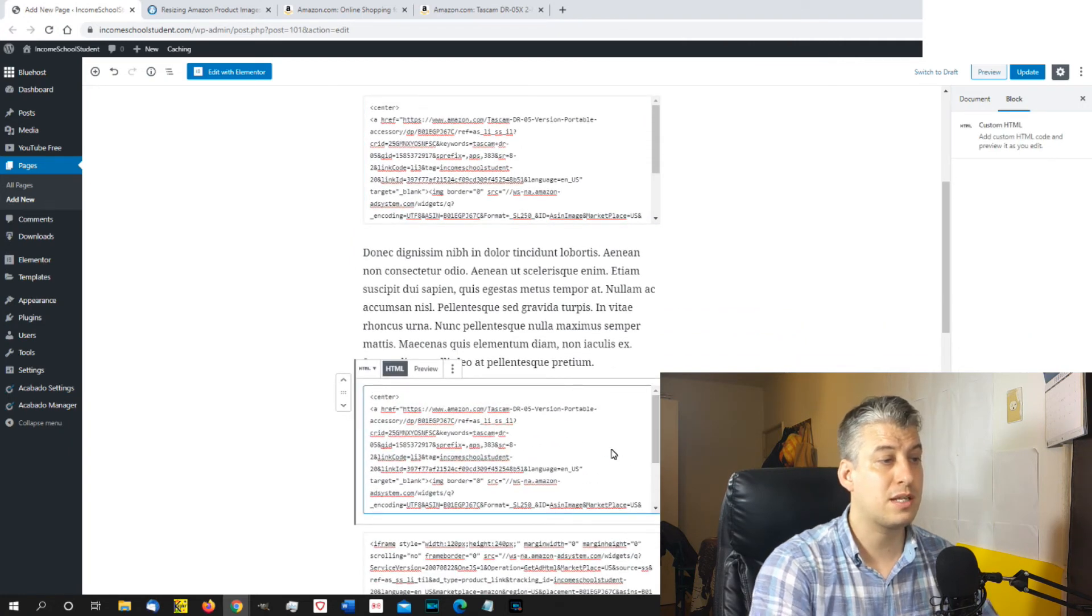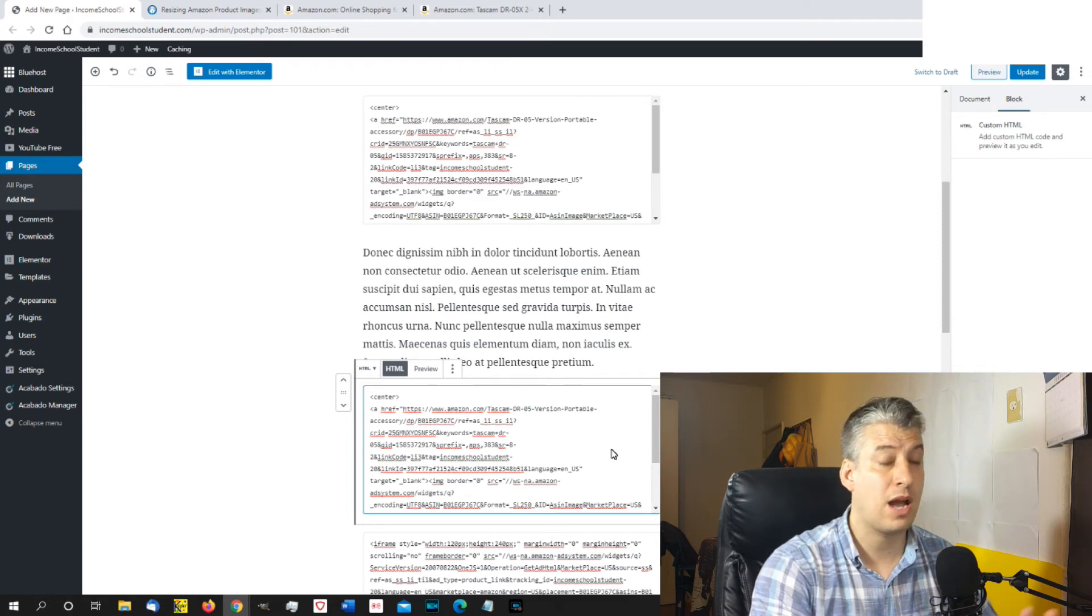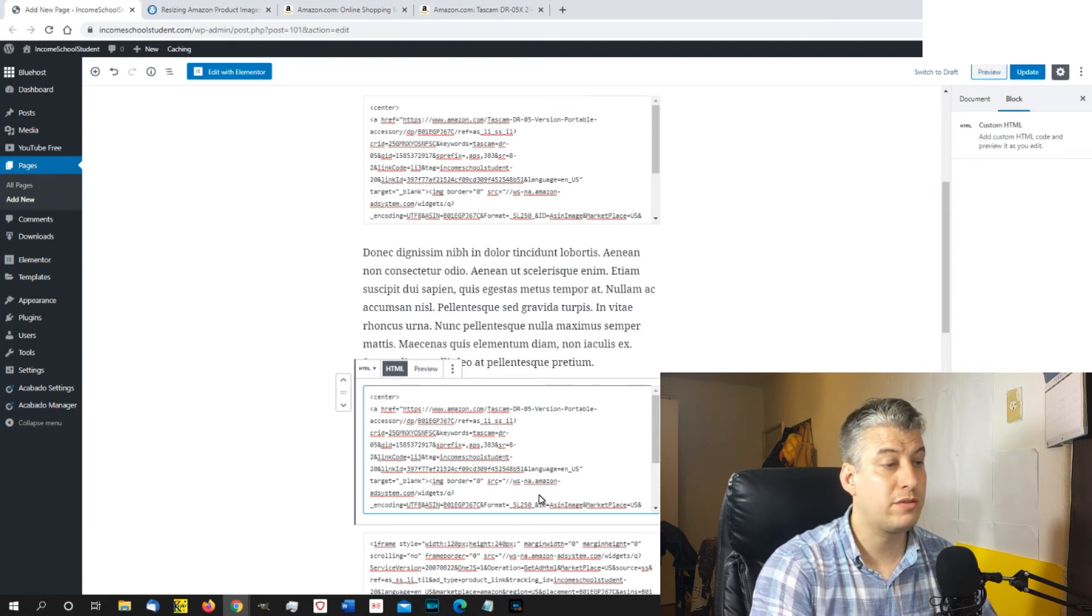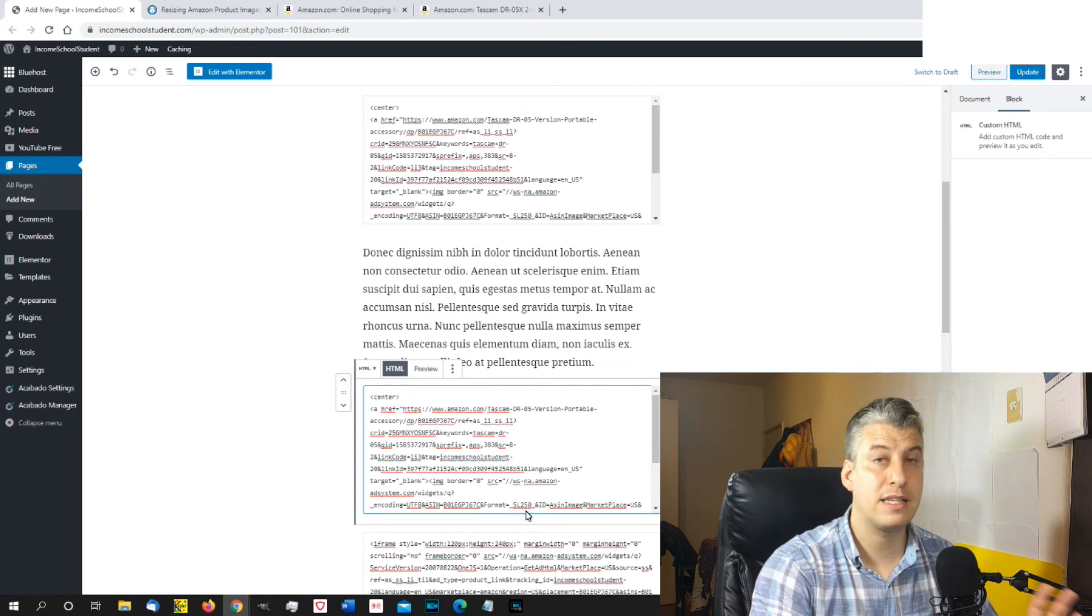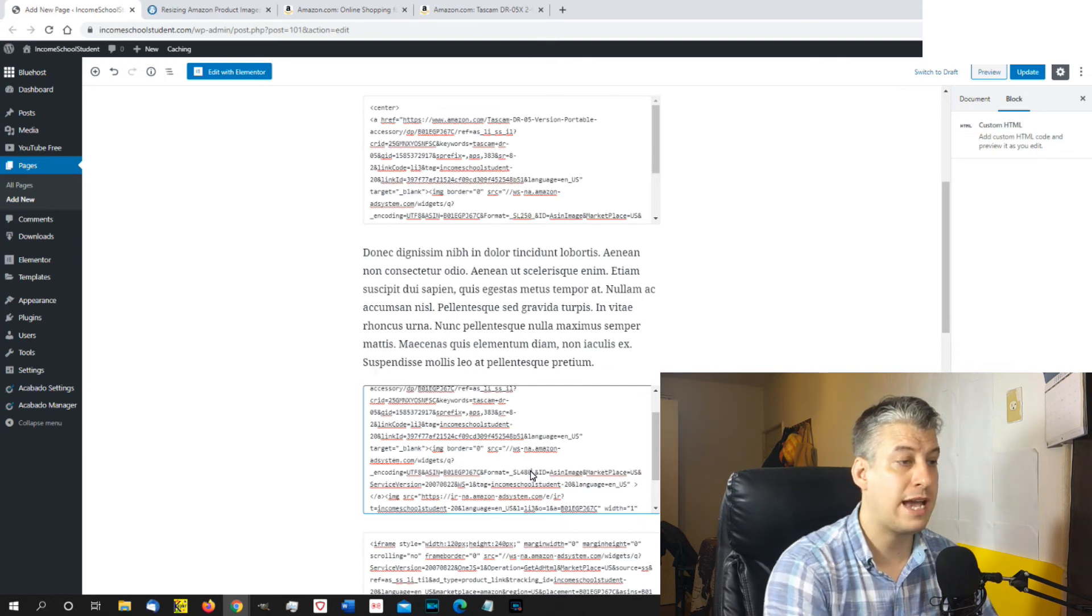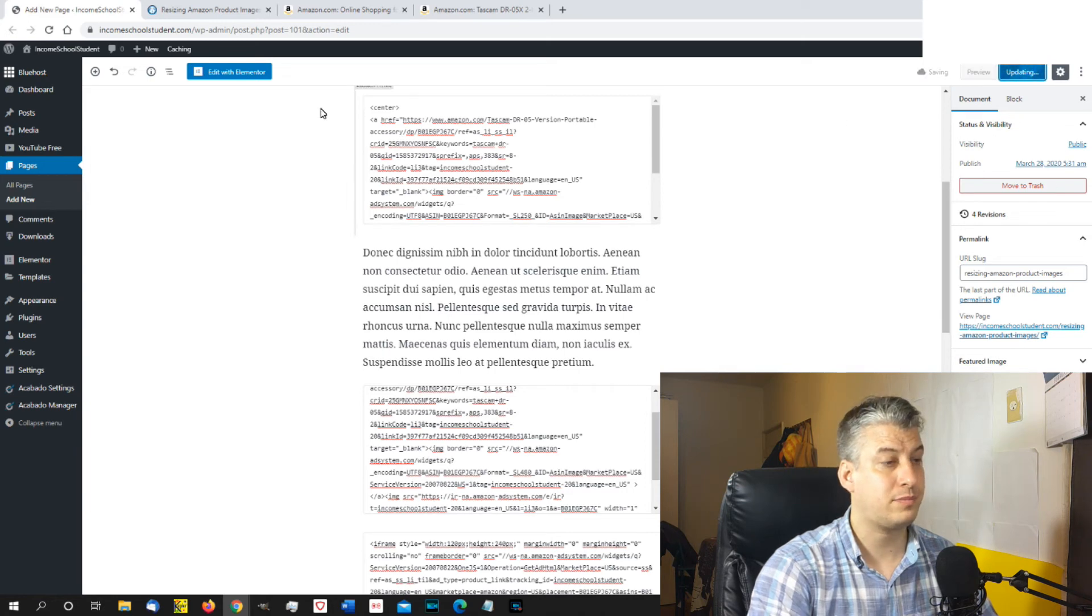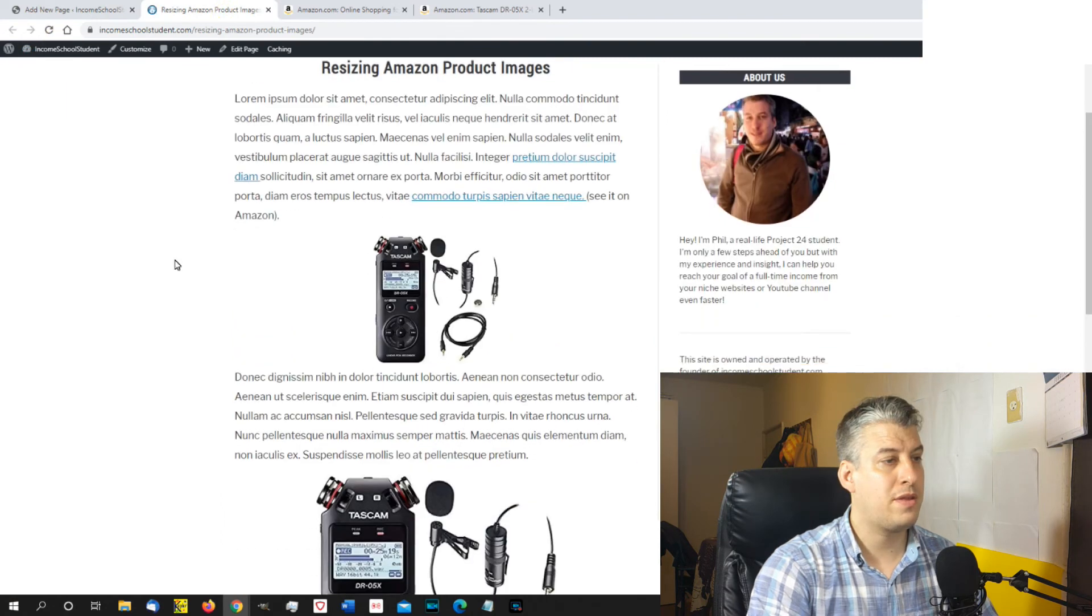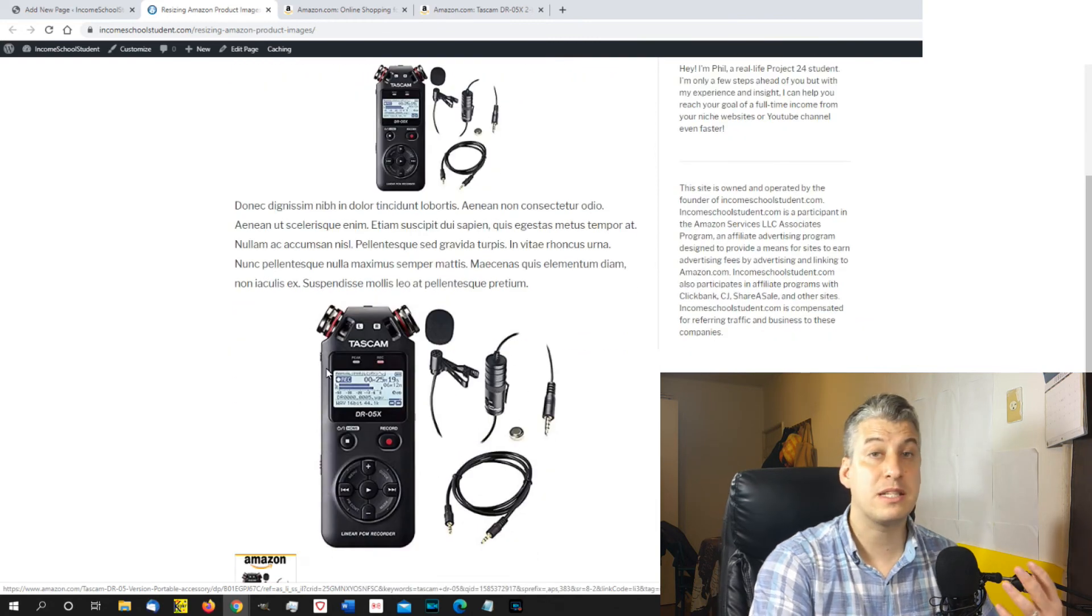Now this only works, as far as I know, on just the image. It doesn't work, I haven't found that it works on the text and image version. So look at the code, okay, and it tells you all the information there. What you're looking for is the format. So it's format equals SL250. Now that's the size, that's the width. So all you have to do is the 250, you just change that. And I've found that 480 is a good size. So if I update this, and we go and we look at the page again, and there you can see, you can see the centered image of the smaller size and the centered image of the larger size. So it's as simple as that.